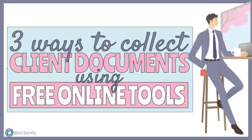In this video, I am going to share three ways to collect client data as well as organize gathered documents using free online tools.